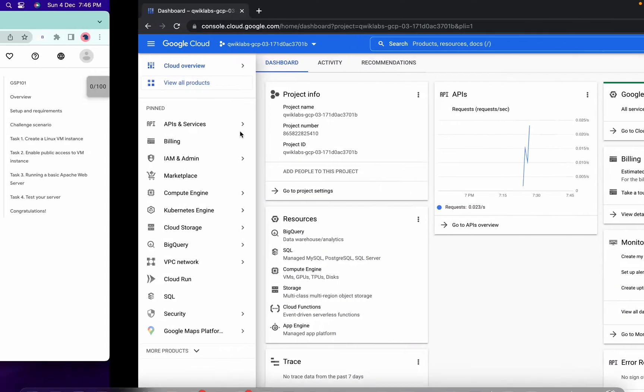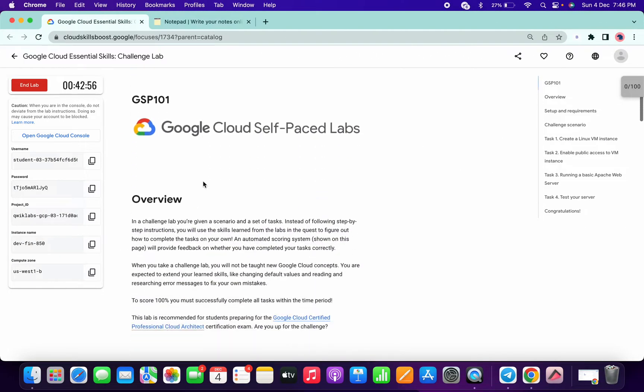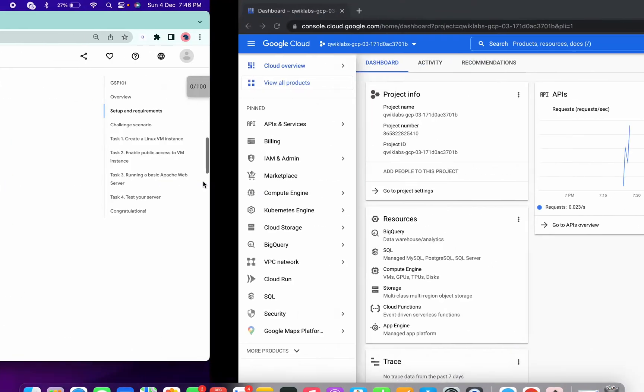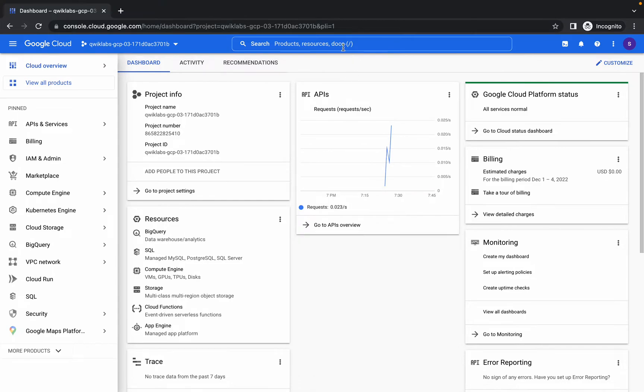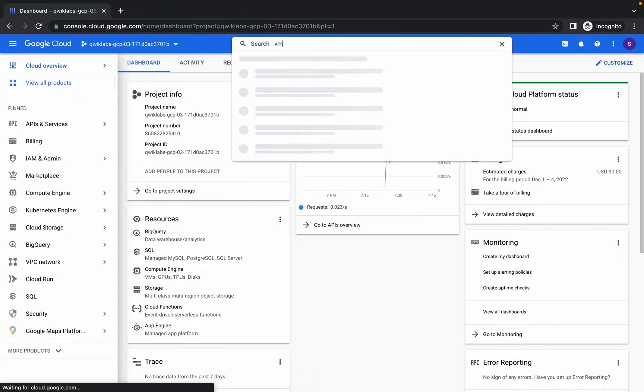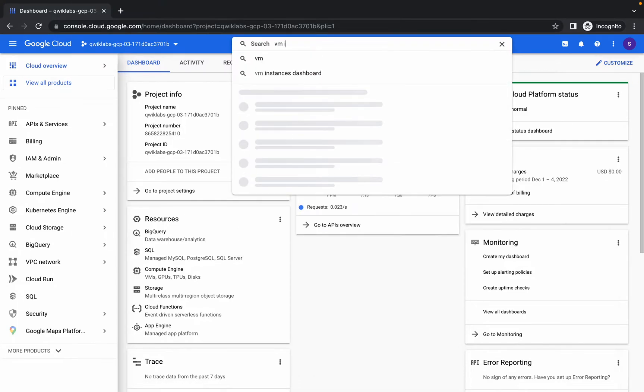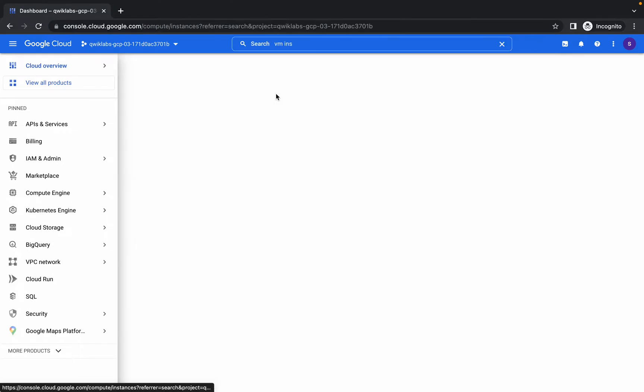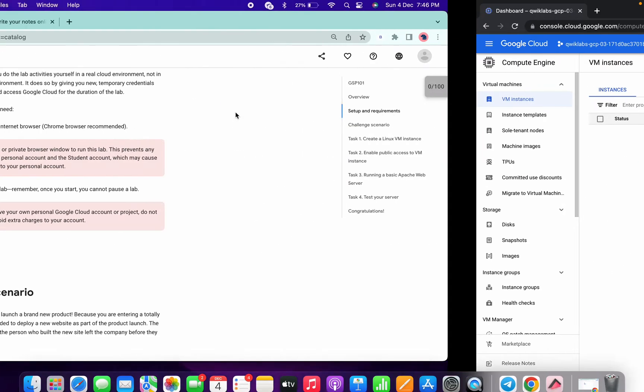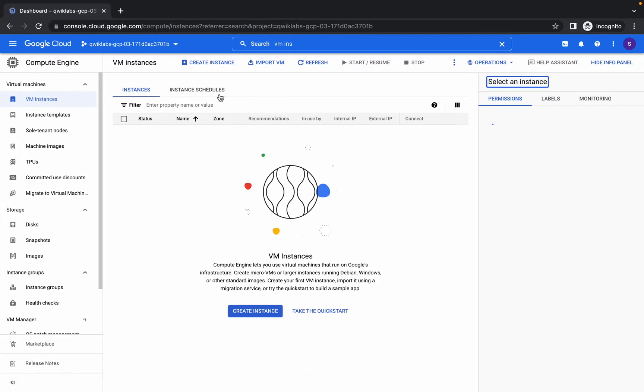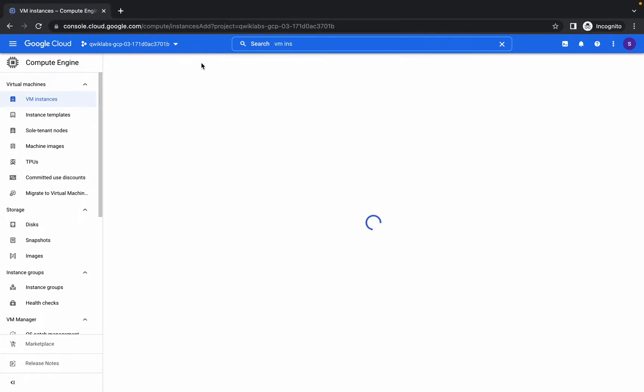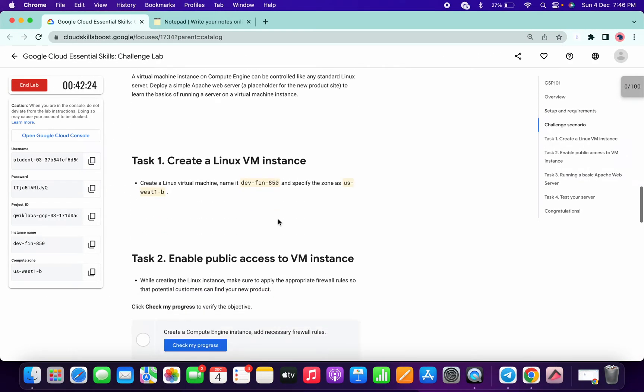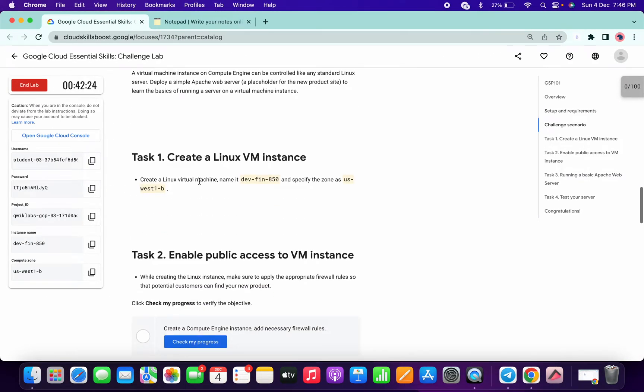Welcome back to the channel. This lab is one of the easiest and simplest challenge labs. So just come over here, click on VM instance, and click on create instance like this.